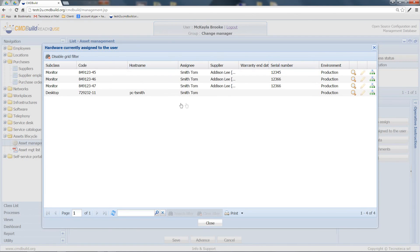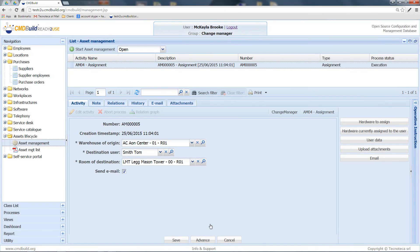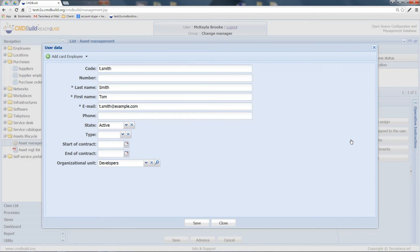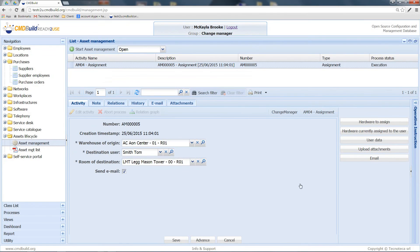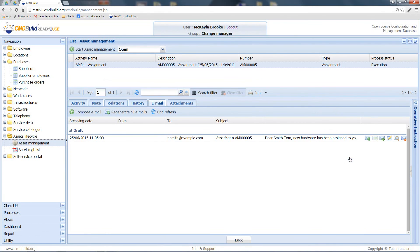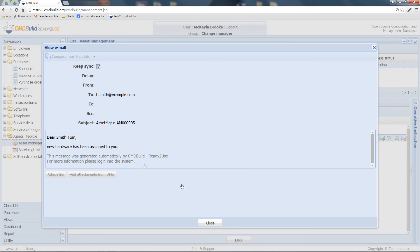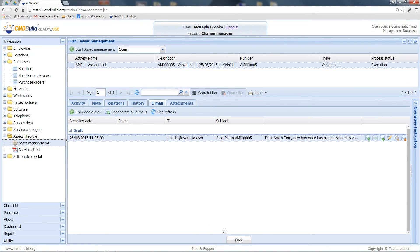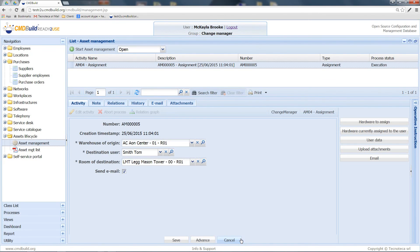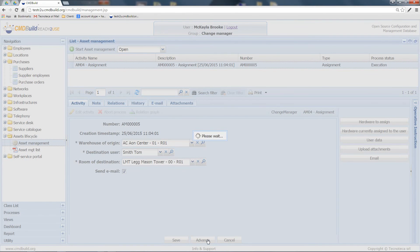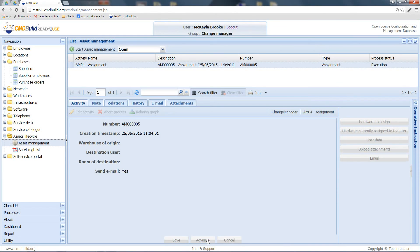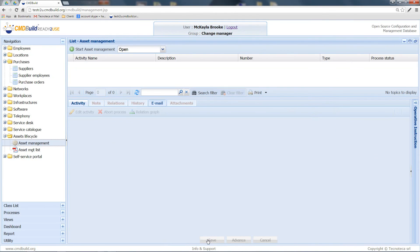I can view the user data and also his contact info if I want to ask him for information. I can attach documents and I can also see that the system generates an email that will be sent to the user in order to notify him that the new hardware has been assigned to him. At this point, after advancing, the selected notebook will be assigned to the user.